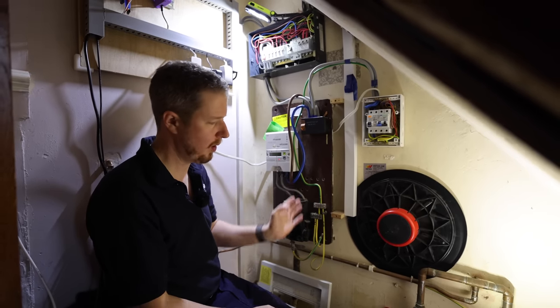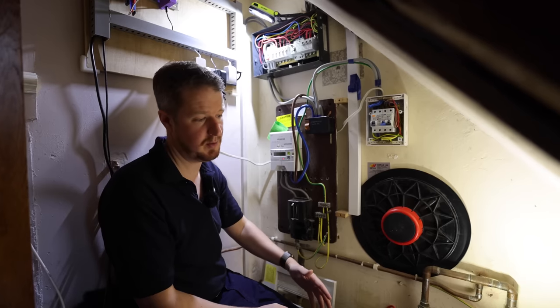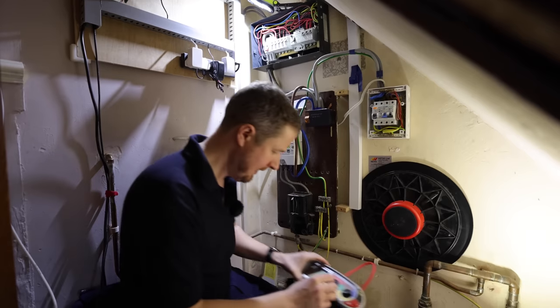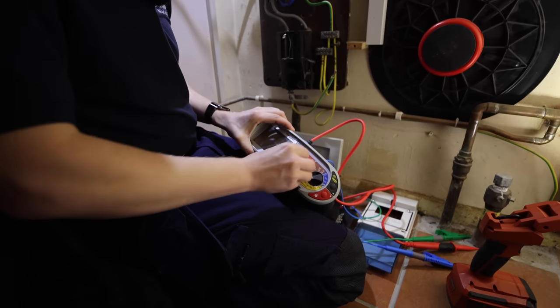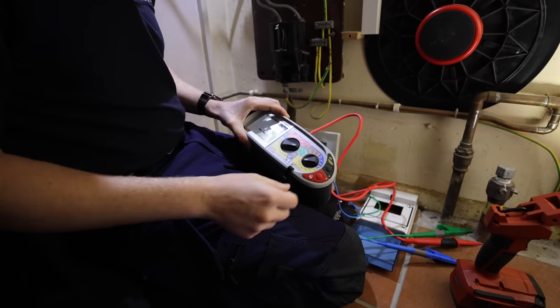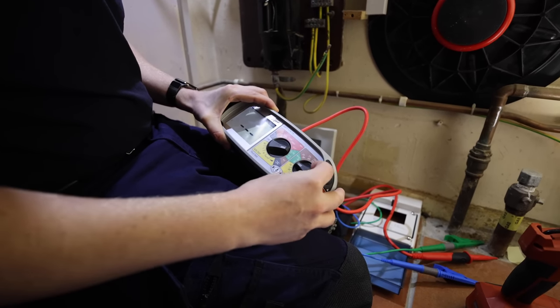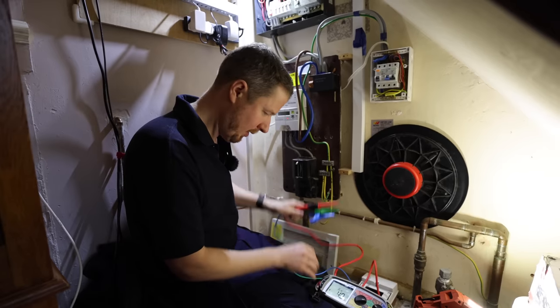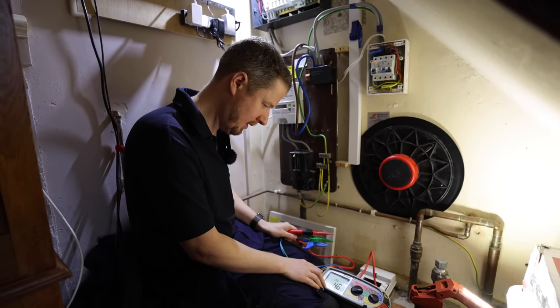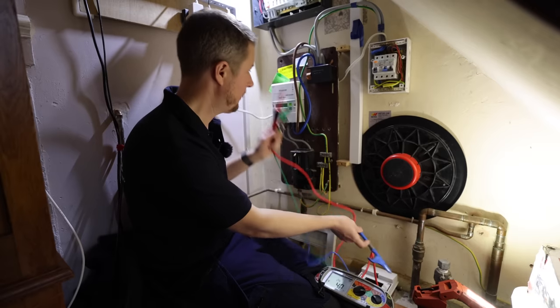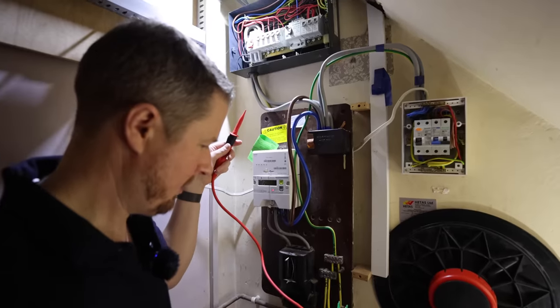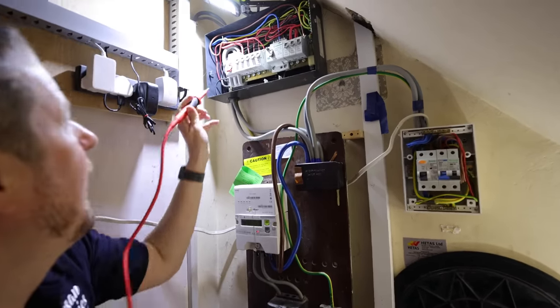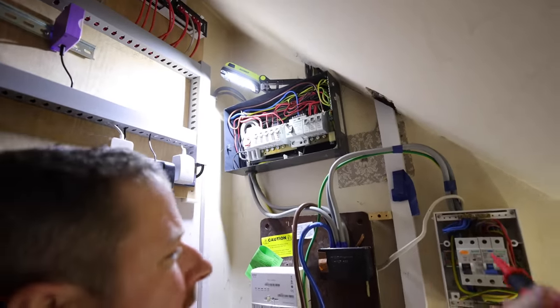The reason for that is that we don't want any parallel paths. We're only measuring the main earth coming in, we're not getting any parallel paths through any bonding connections which might be going into the ground through the pipes. So we're going to turn our tester on to the Zs setting, and we've got a three-lead option, but we can actually do the two-lead high current test for this.